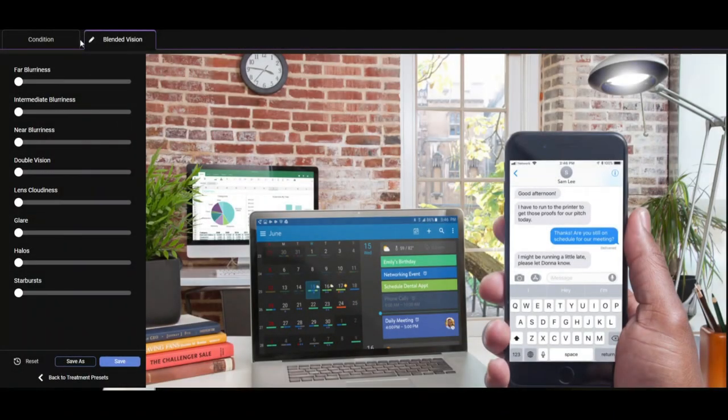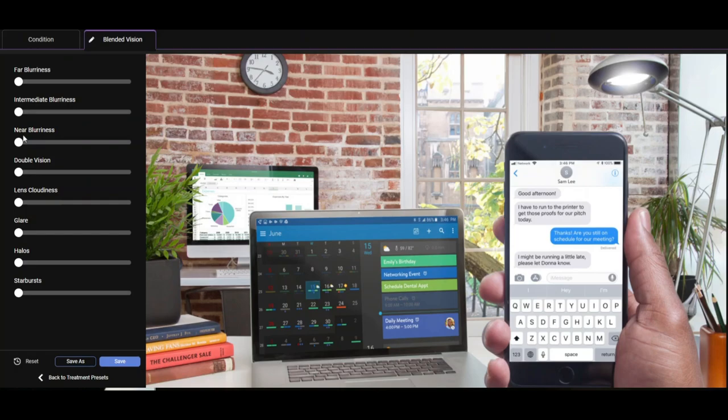Hi, this is Dr. Dylan Joseph from Vision for Life Clinic. We're going to be discussing a very common visual impediment called presbyopia.